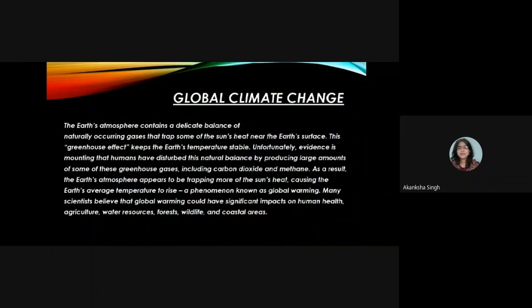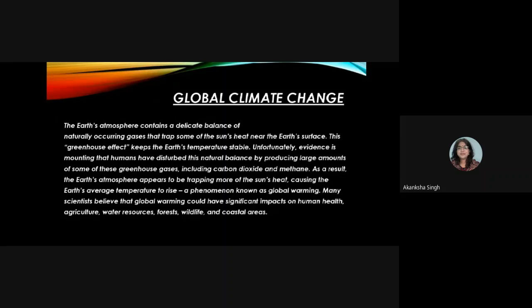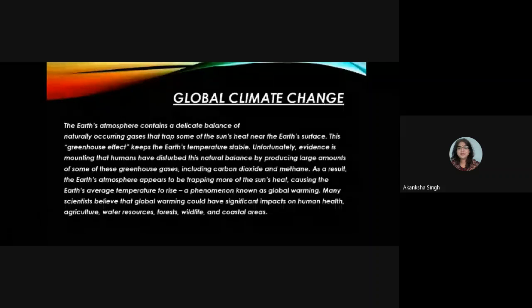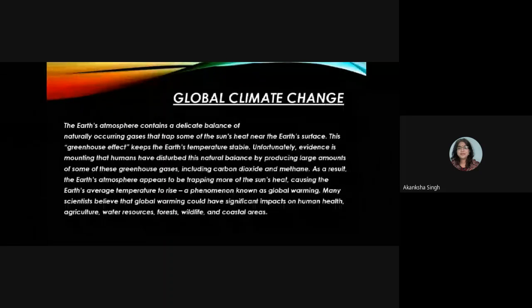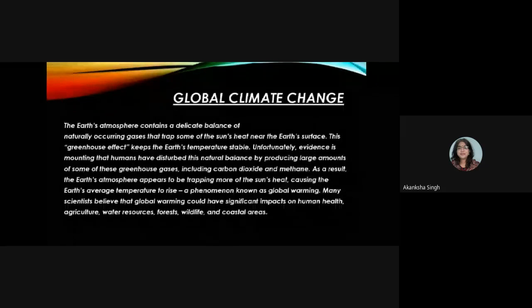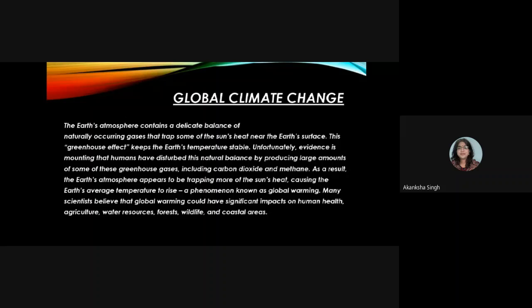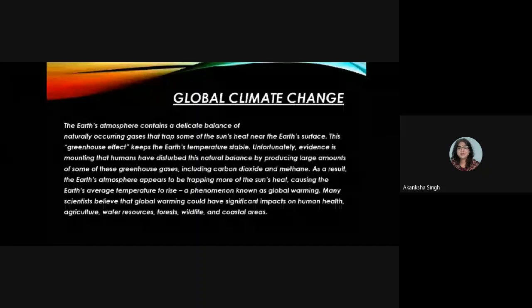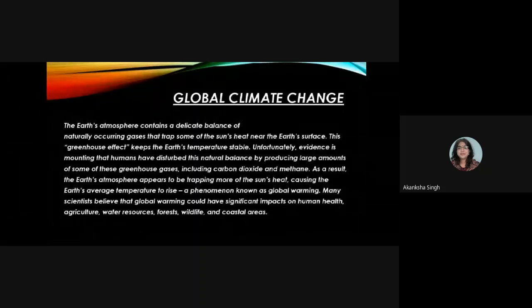Global climate change is another effect of air pollution. The earth's atmosphere contains a delicate balance of naturally occurring gases that trap some of the sun's heat near the earth's surface — this is the greenhouse effect, which keeps the earth's temperature stable. Unfortunately, humans have disturbed this natural balance by producing large amounts of greenhouse gases, including carbon dioxide and methane, causing the earth's atmosphere to trap more heat. This rise in average temperature, known as global warming, could significantly impact human health, agriculture, water resources, forests, wildlife, and coastal areas.